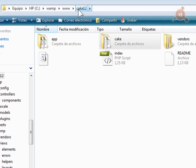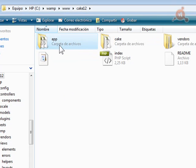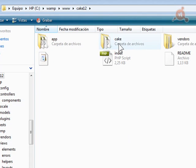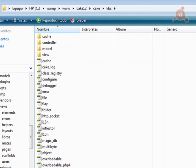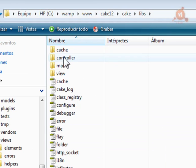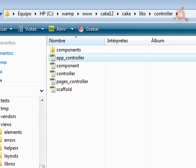The AppController file is inside Cake, within the libs/controller folder. We can view and analyze it, but we should not modify those files — at least in general. For creating applications, what we can do is override AppController, but we have to do so inside the app directory. In that same app directory, we can create our own app_controller.php file.